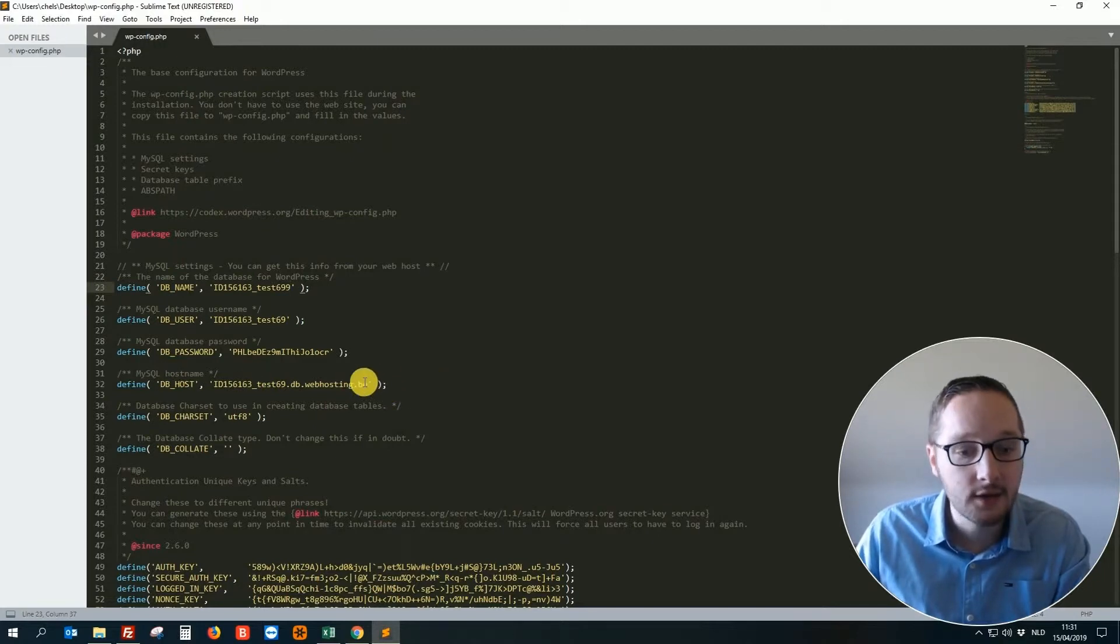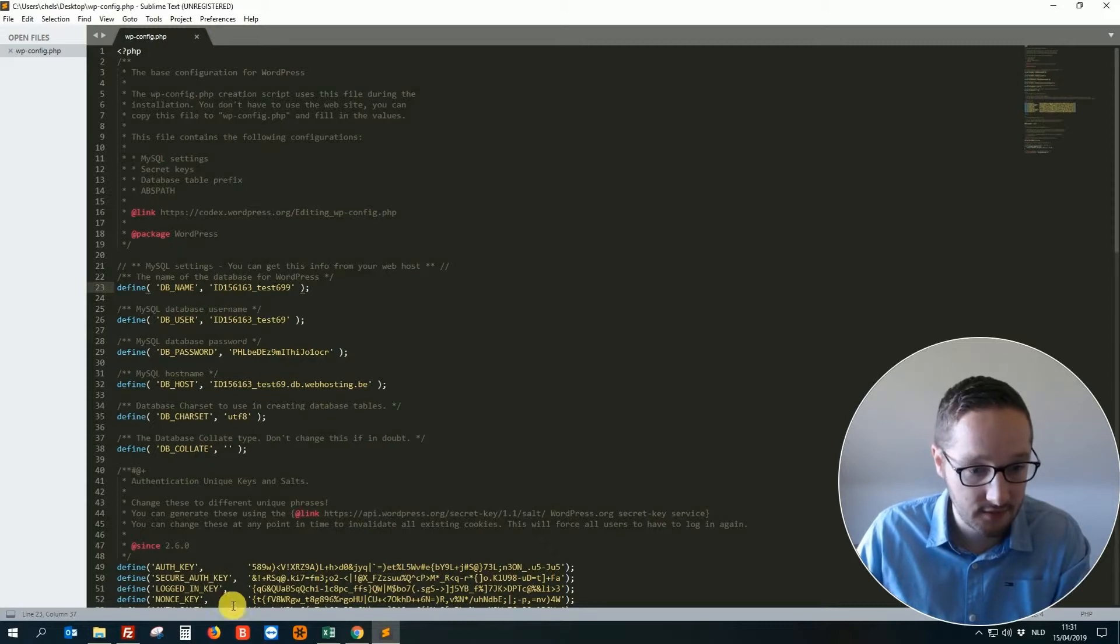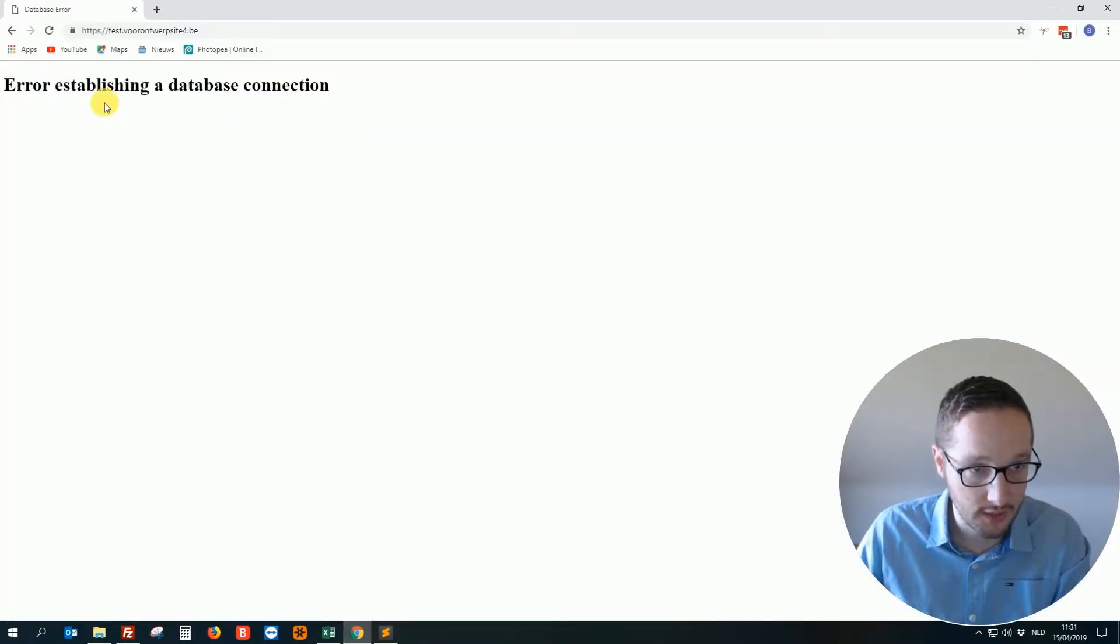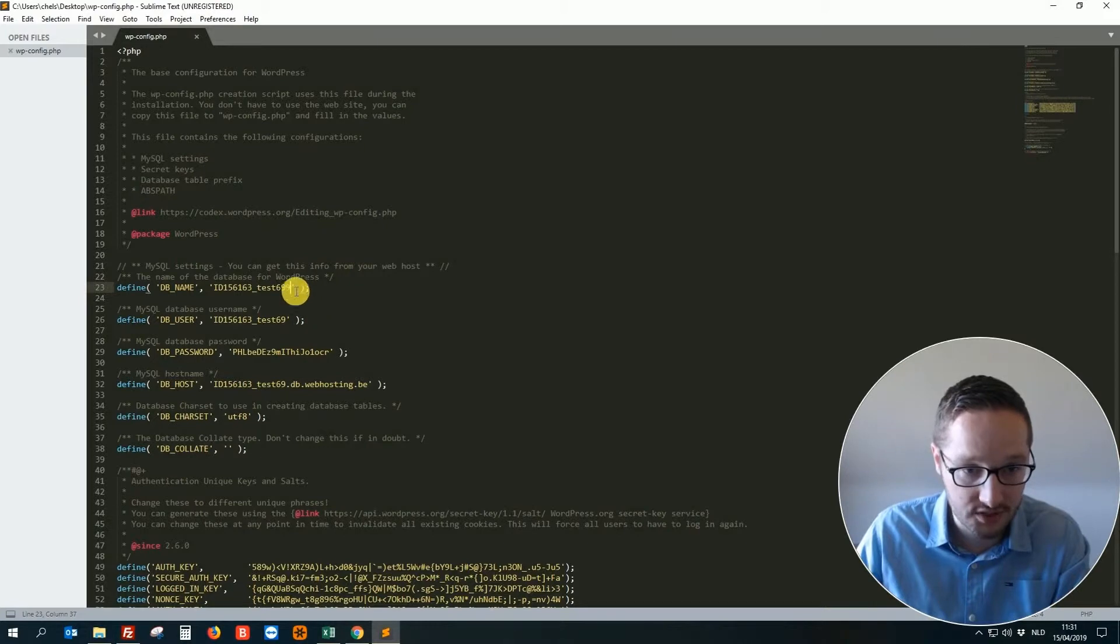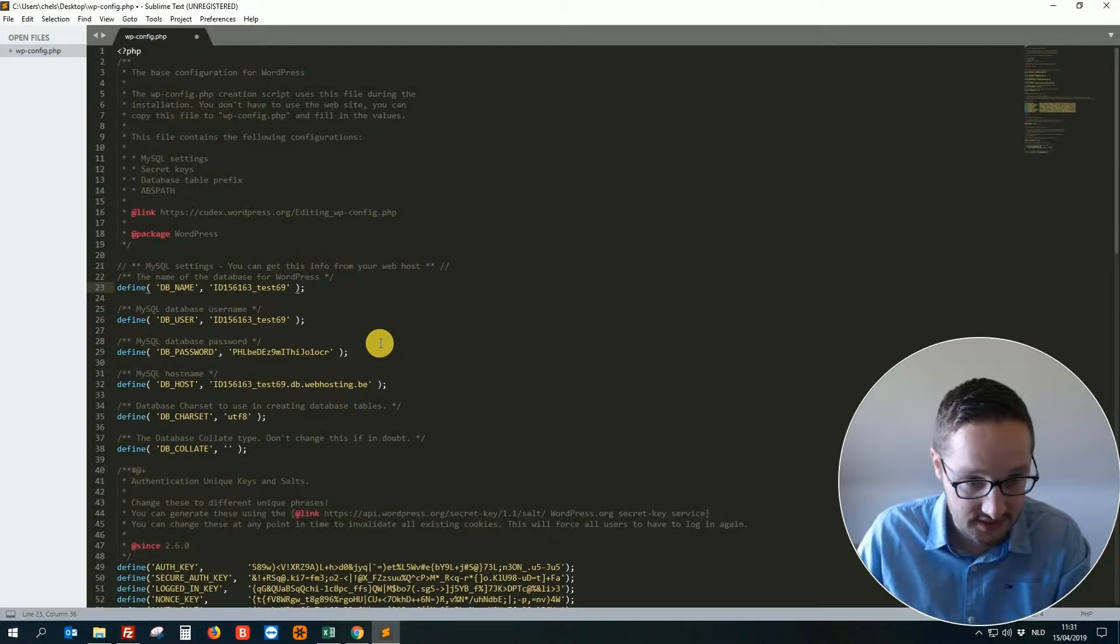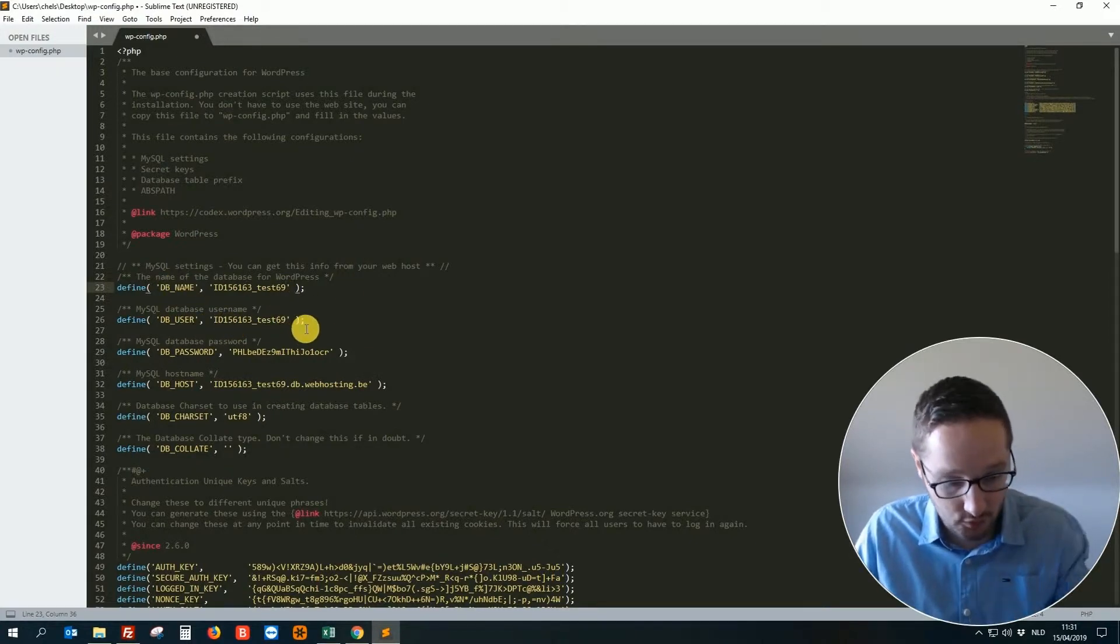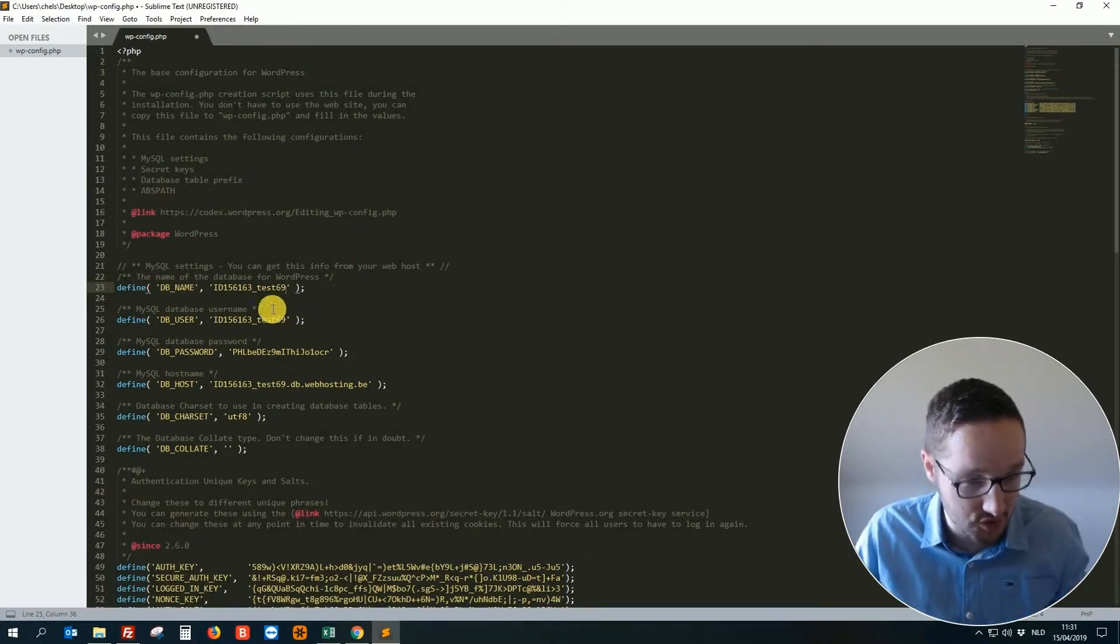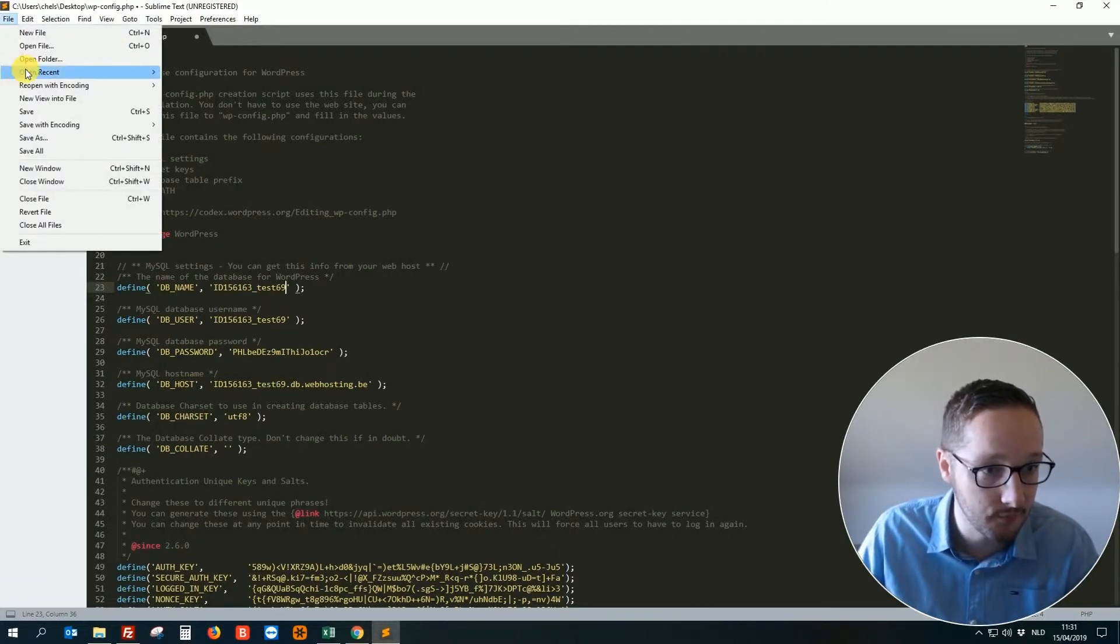When you make an error in one of these, then you will get this error. So on purpose I have changed this. So let me show you. Normally database name is in my case same like database user. So what do I do? I just save it, this file.